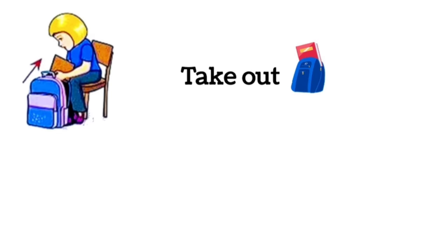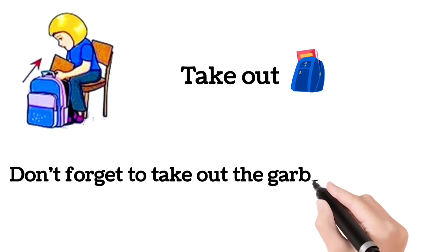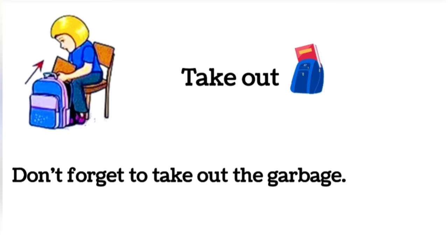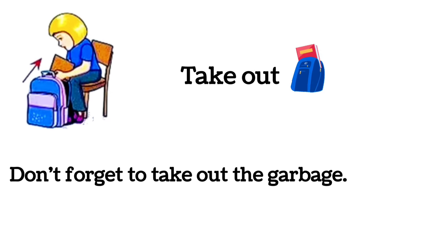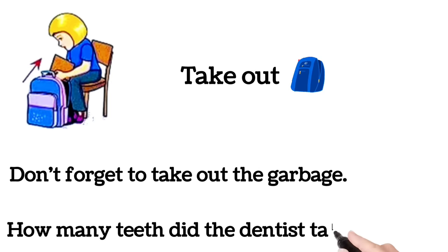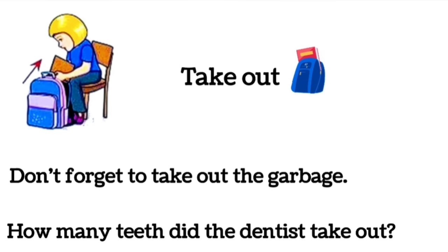Take out. Don't forget to take out the garbage. How many teeth did the dentist take out?